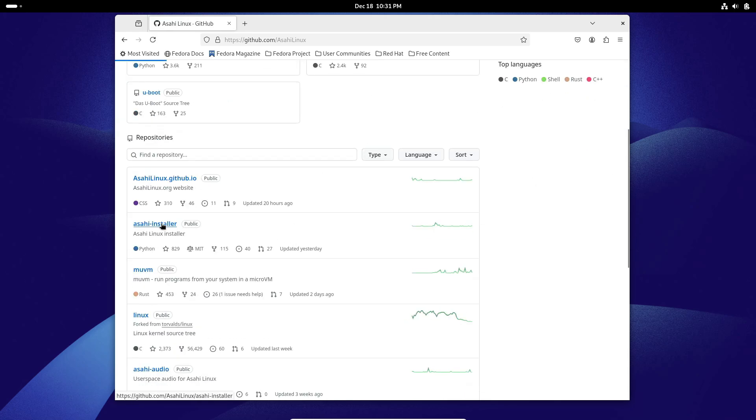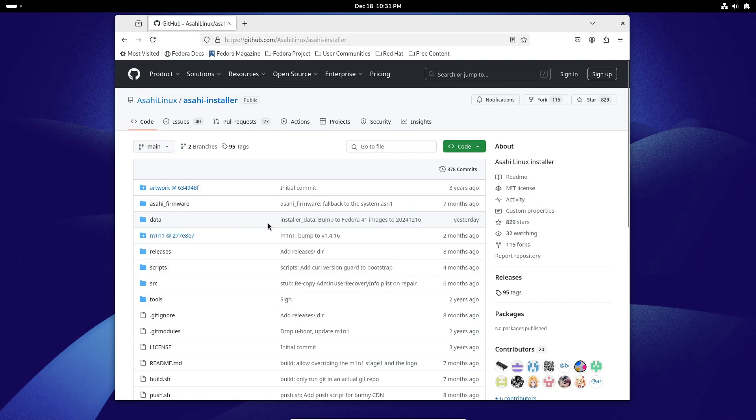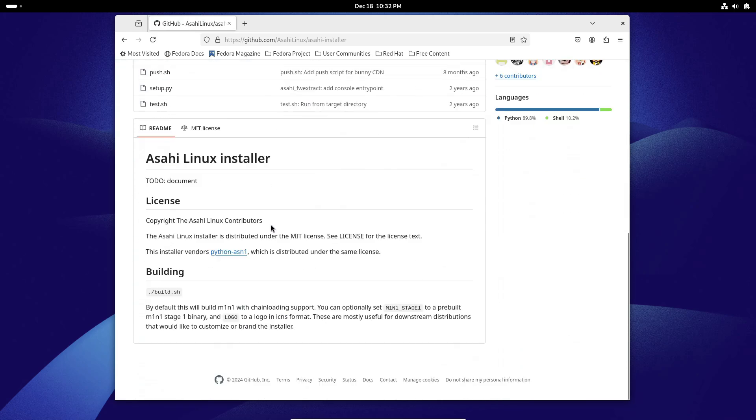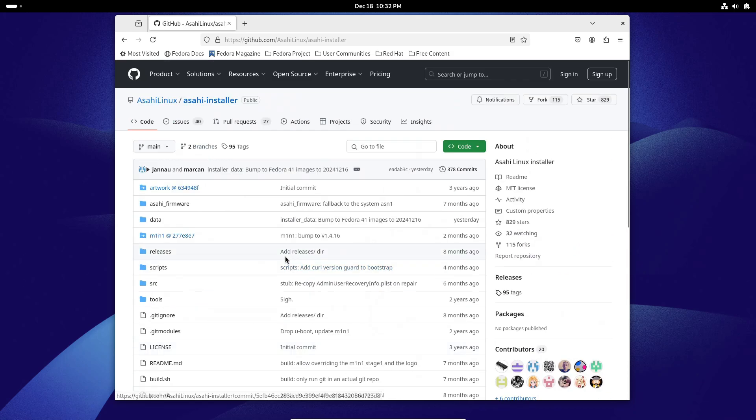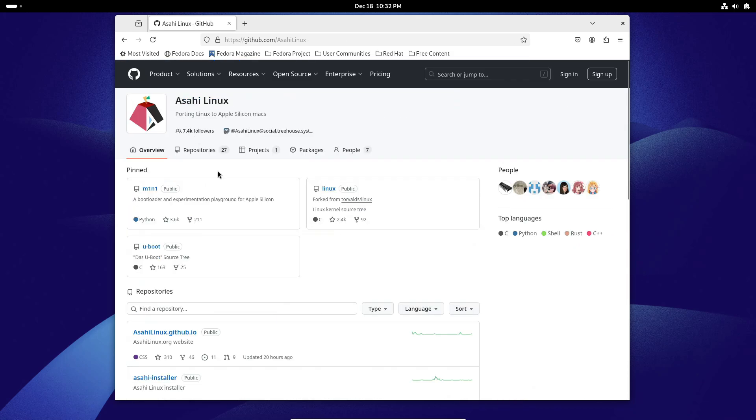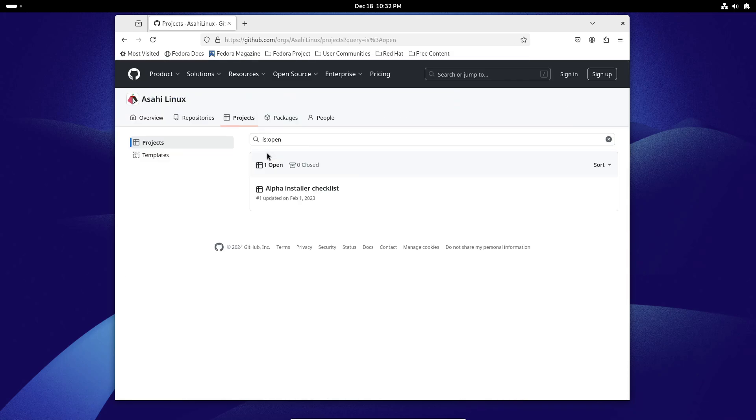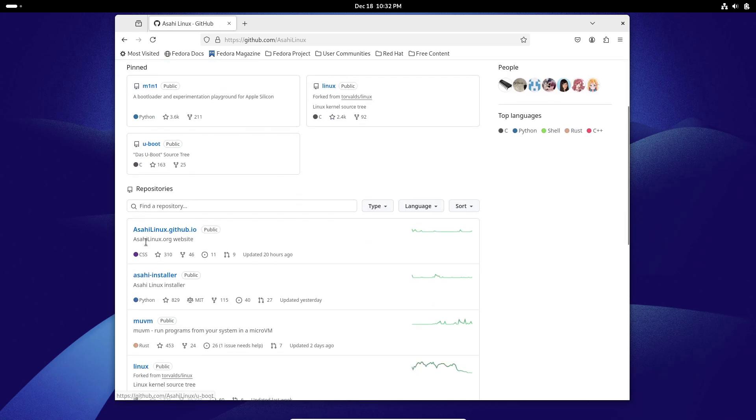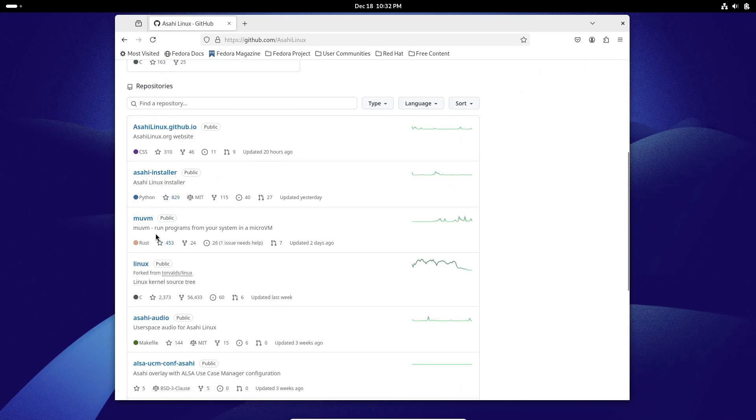If you're already using Fedora Asahi Remix 40, good news! You can upgrade to version 41 seamlessly by following Fedora's official upgrade process. It's quick, easy, and ensures you get all the latest features without a hitch.